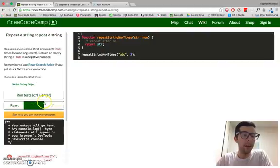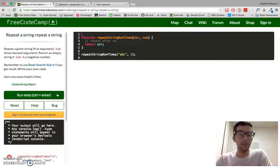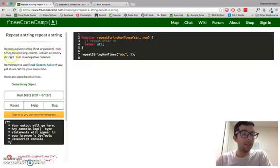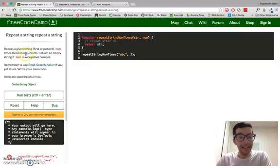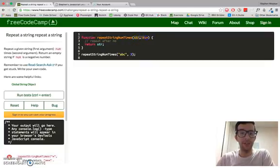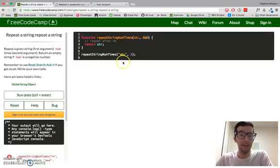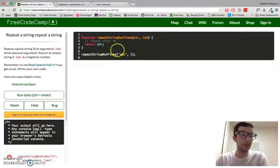I've got it open here, and basically it's really straightforward. Repeat a given string, which is the first argument, num times — that's the second argument — and return an empty string if the number is a negative number. So this function is going to take two arguments: the string and the number, and if it is a negative number for the second argument, then we're going to return an empty string.